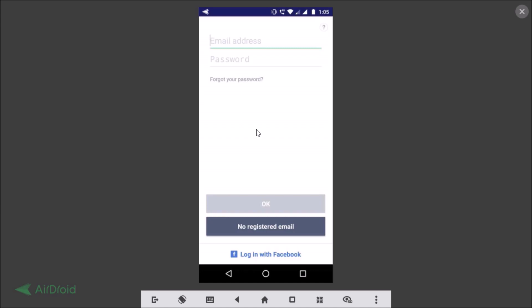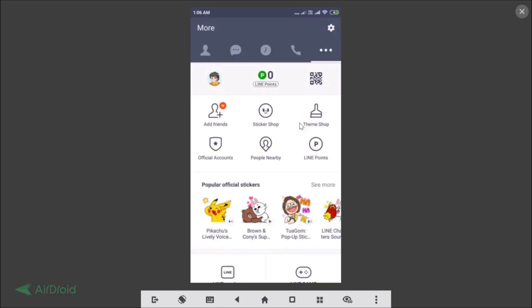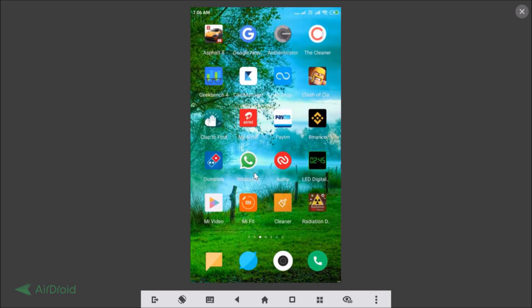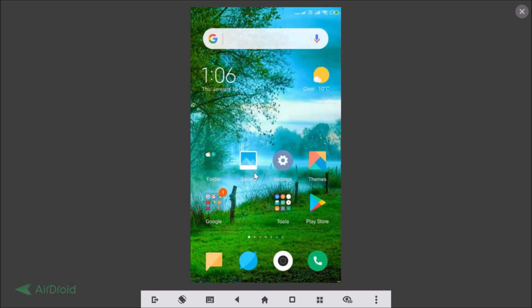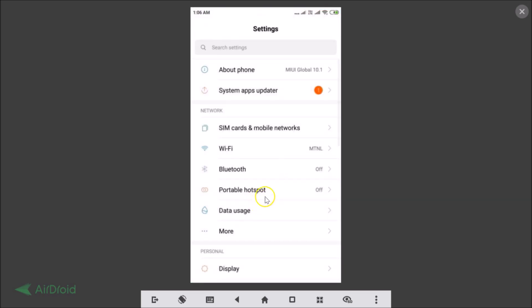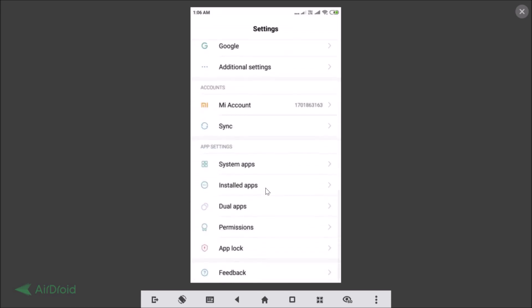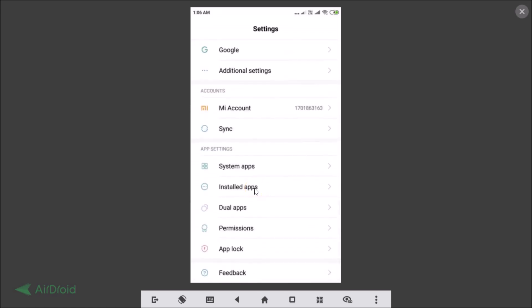I'm going to show you on another phone — my Redmi phone. Let me go back and find Settings. Let me tap on Settings, and here we have — let me scroll down — Installed Apps.